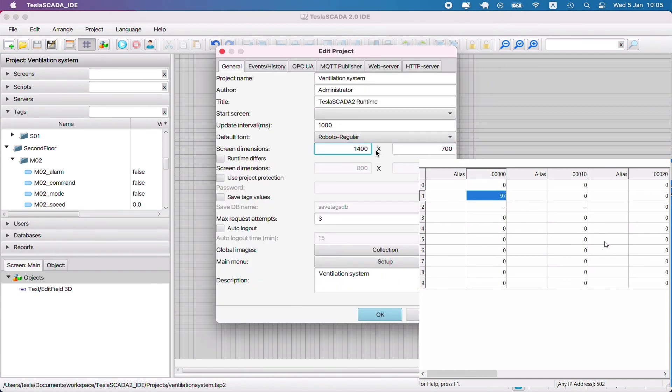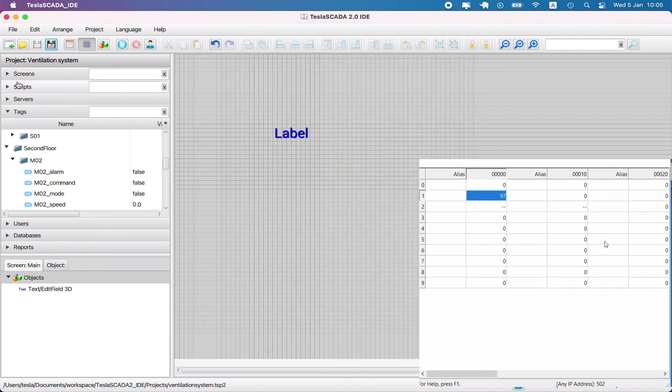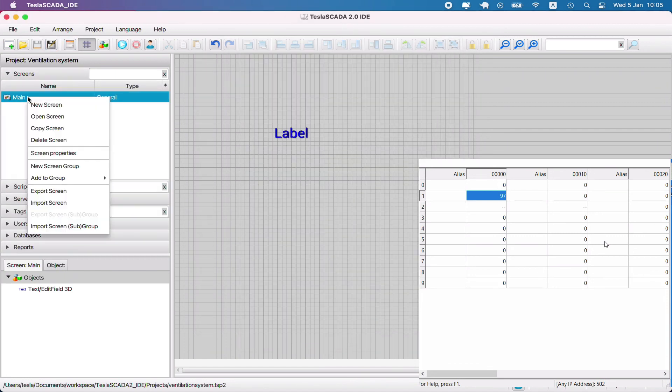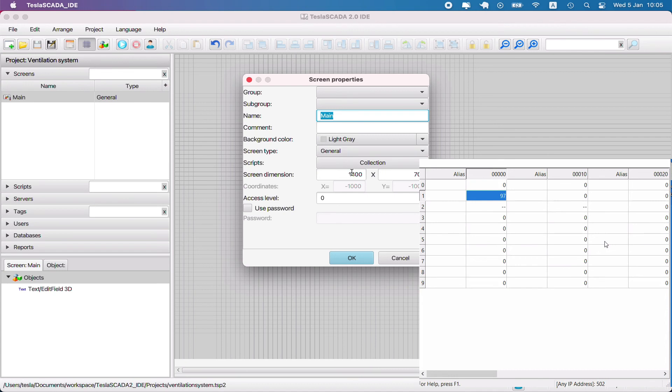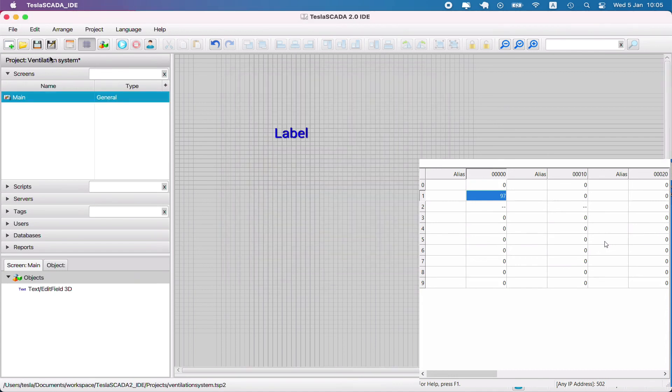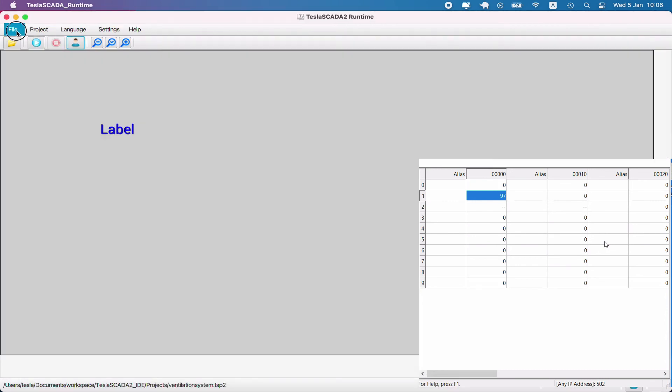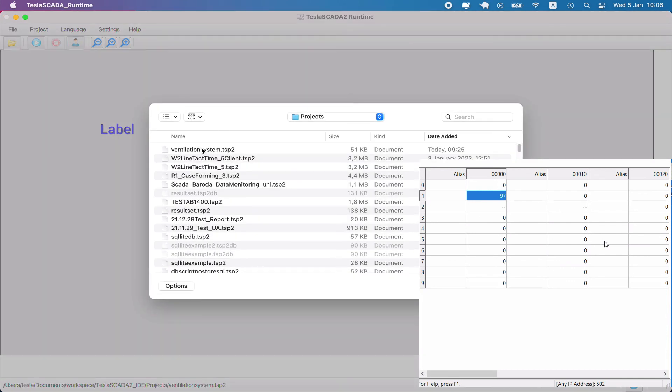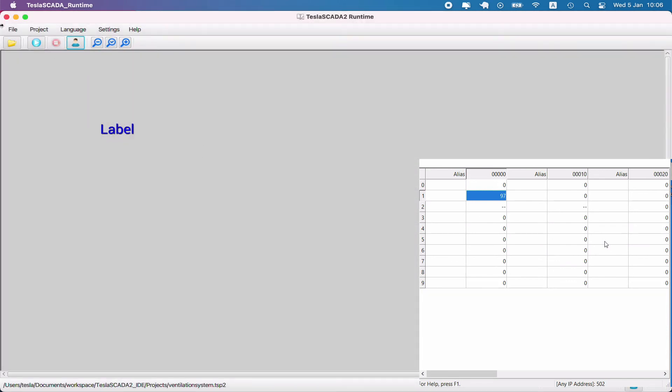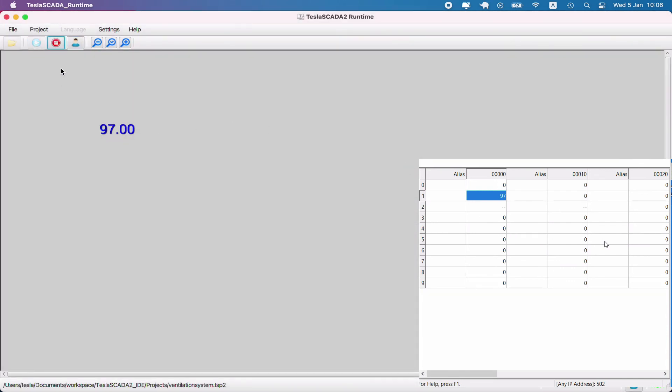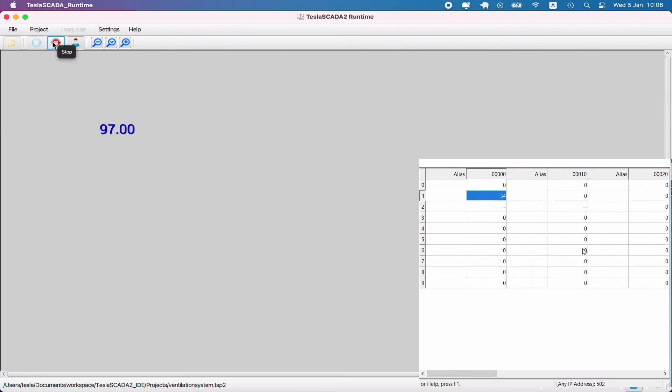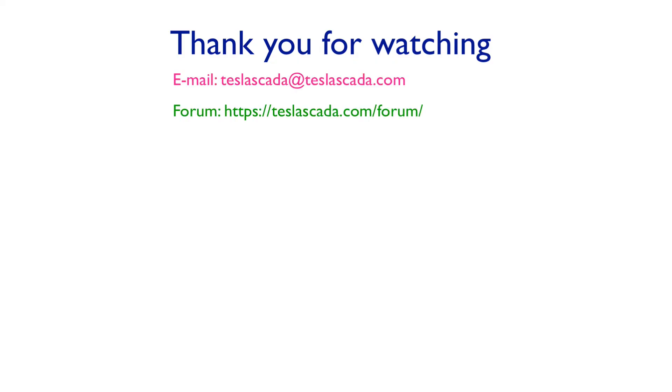Now also change screen dimensions because we want our screen to take the whole screen of our monitor. Open the project in Tesla SCADA runtime and let's check again. Message appeared, let's change, and you can see it works.